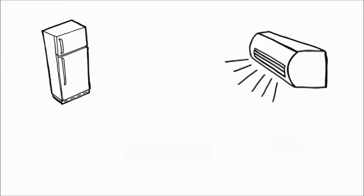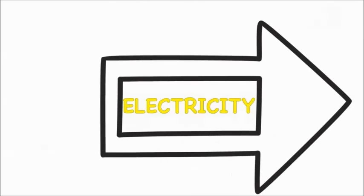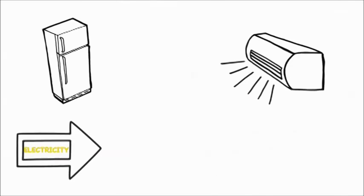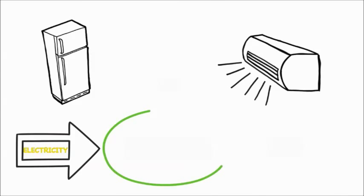For example, your fridge at home and an air conditioning unit in a shop are good examples of heat pumps. They take the heat from one place and move it to another.